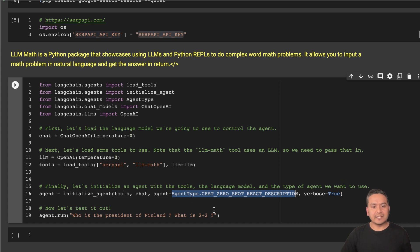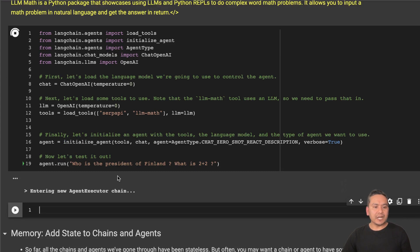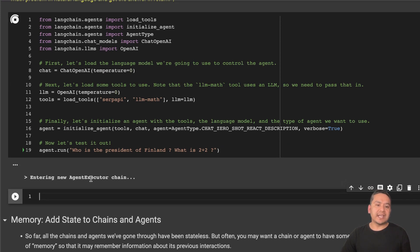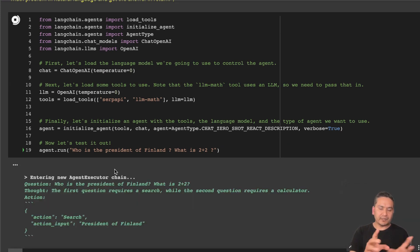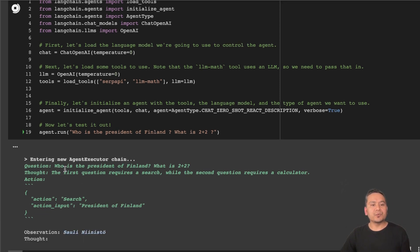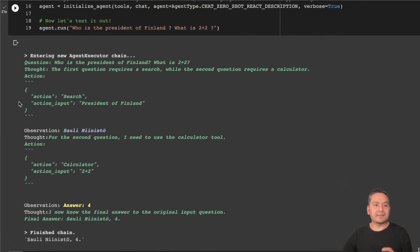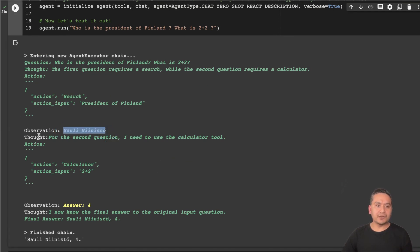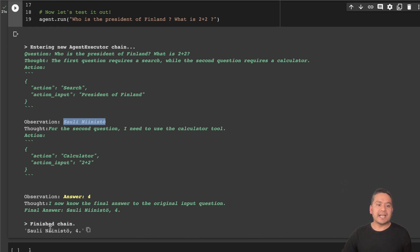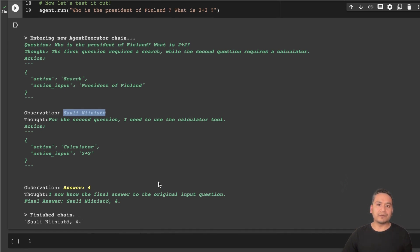Now if I run this, the output shows: entering new agent executor. The agent reasons that the first question requires a search while the second question requires a calculator. It takes action: search, with action input 'president of Finland', finds the answer is Sauli Niinistö. For the second query, it uses the calculator tool with action input '2 + 2', the answer is 4. The final answer covers both. You see how we can integrate chat models and do Google search and mathematics in just a few lines of code with LangChain.